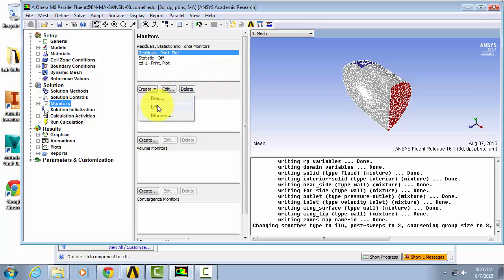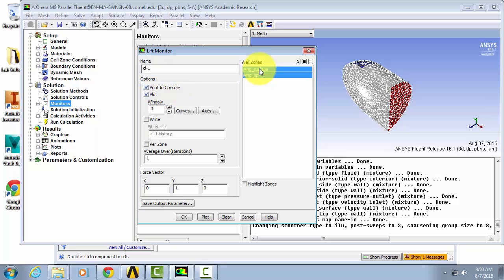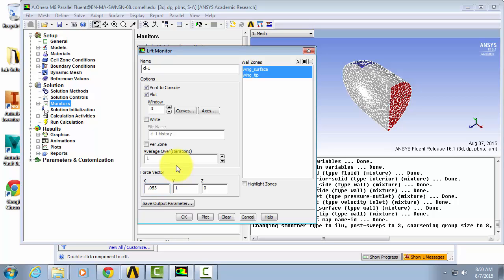We're also going to create one for lift. Same procedure: print to console and plot over our wall zones. The only thing that's changing here is our force vector, so in the x we're going to put negative 0.0534 and for the y it's going to be 0.9986.